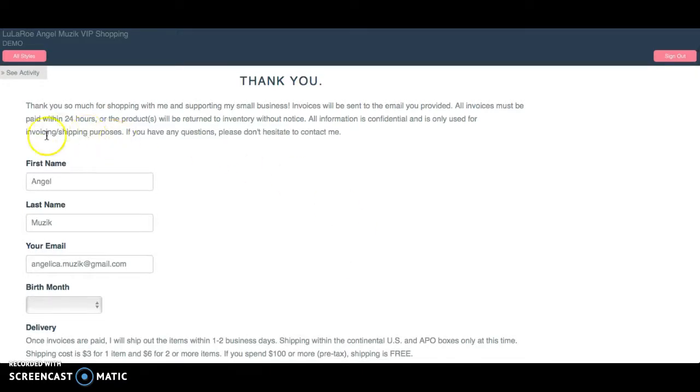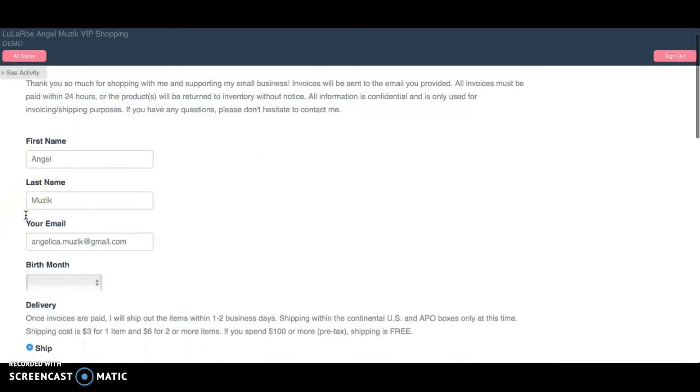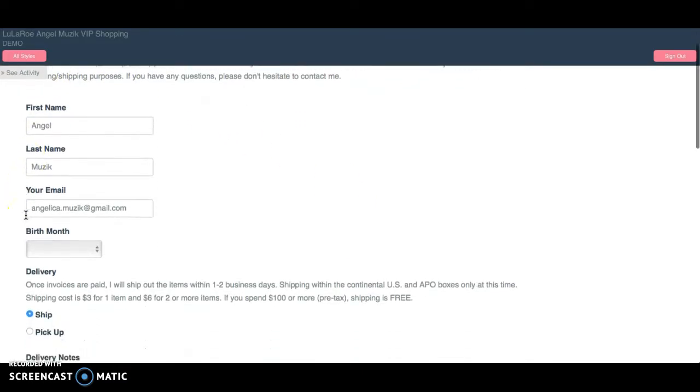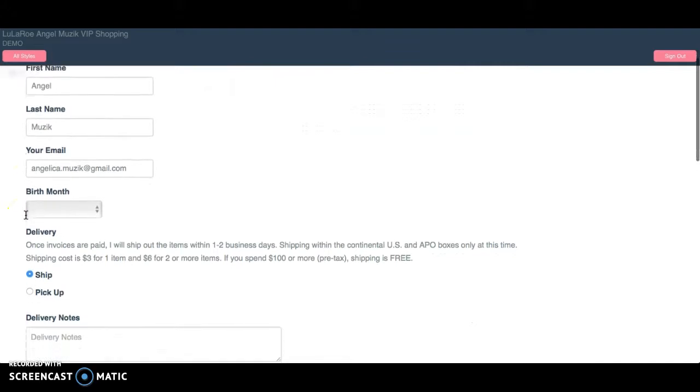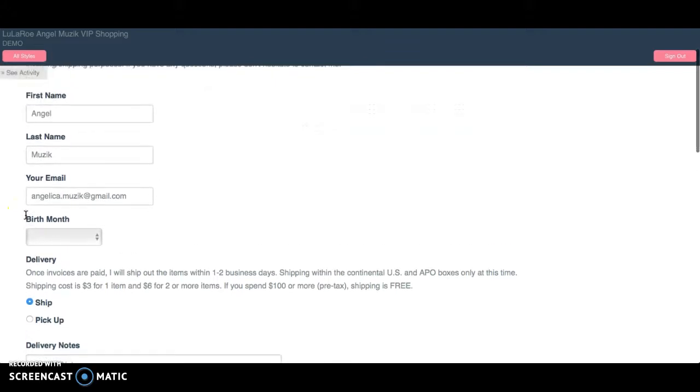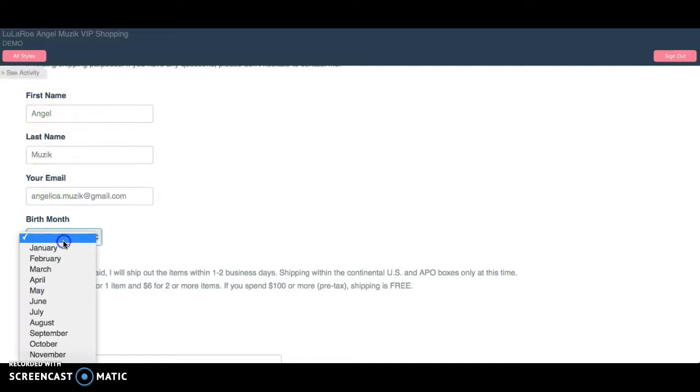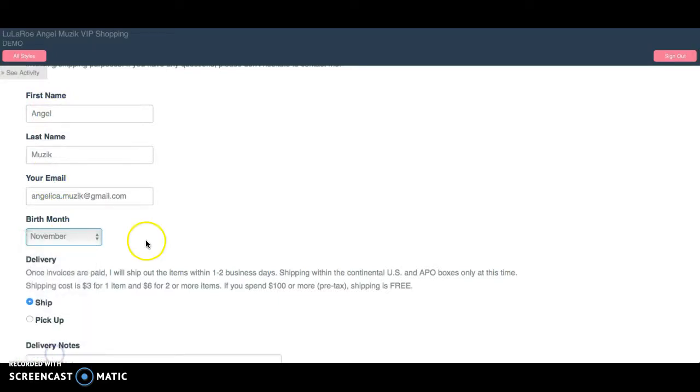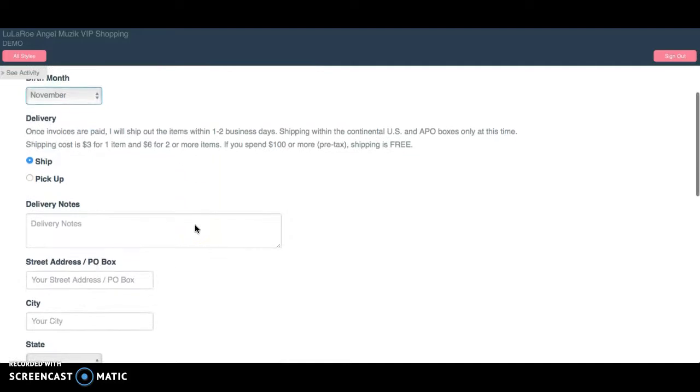This form right here is the new checkout form. It replaces the Google form. There's no need for the Google form anymore. So I enter my information here. If you want to enter your birth month for me, you can in case I decide to send out some kind of birth month goodies.